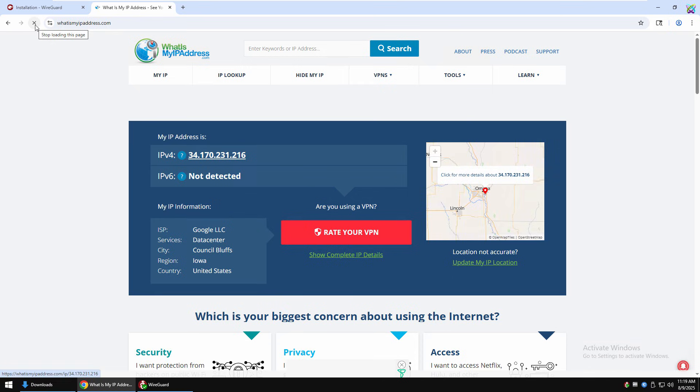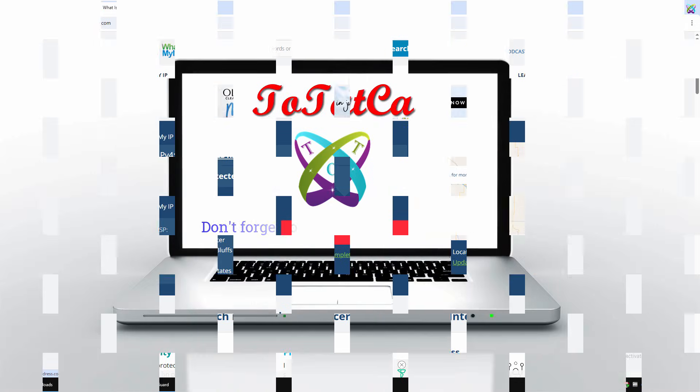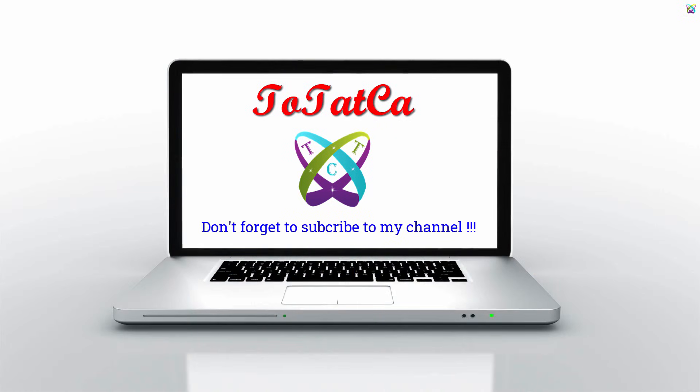So we've completed setting up the WireGuard VPN server on a Windows VPS. If you found this video helpful, please like and subscribe to support me. Thank you for watching.